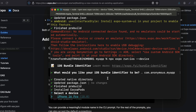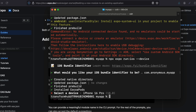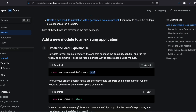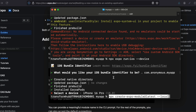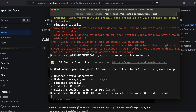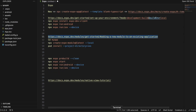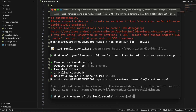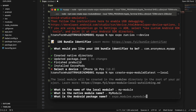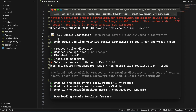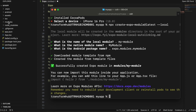Once the installation finishes I press Ctrl+C because I don't want to run it yet — we haven't written any code. I paste the module creation command and run it, keeping everything as default. This creates a 'modules' folder for us. We also need to run the pod installation command for this new module.